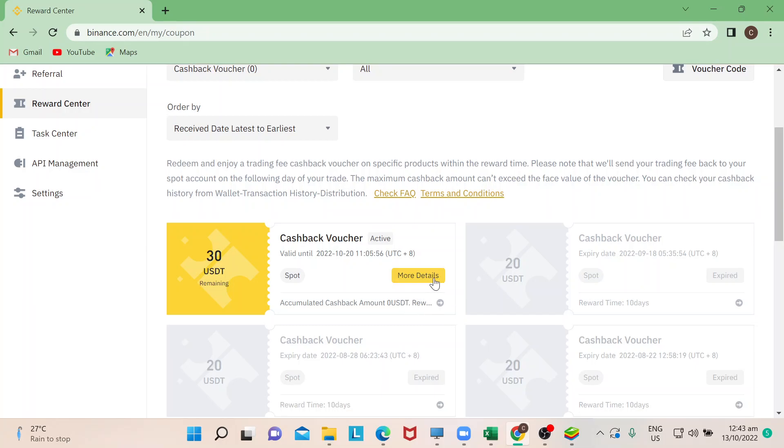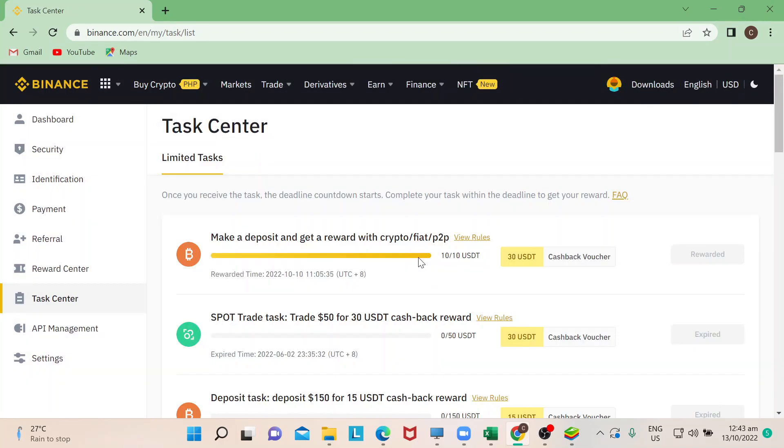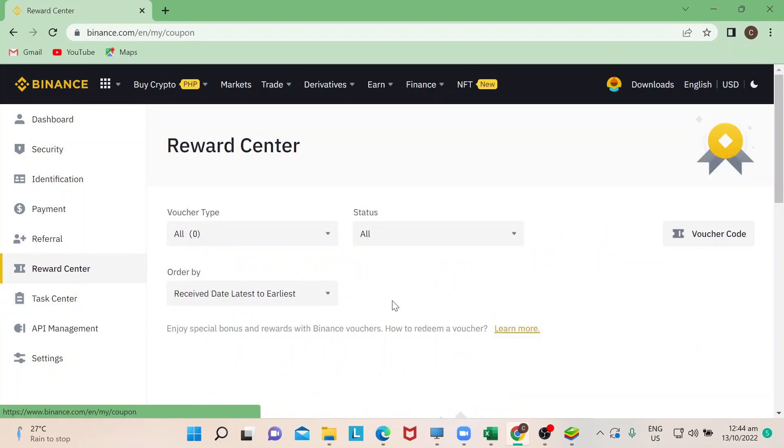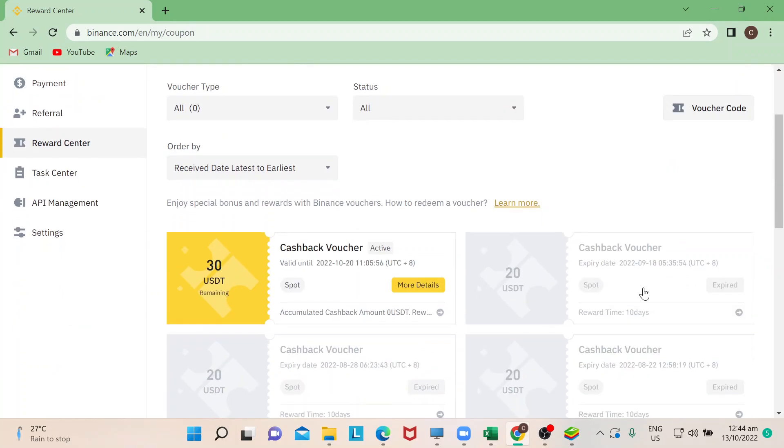There's also a way for you to check when you actually redeem this voucher. All you need to do is just go to Task Center. We will have other tutorials on how to utilize this page, but right now we just want to show you what Reward Center is all about and this is where you can redeem all your vouchers.